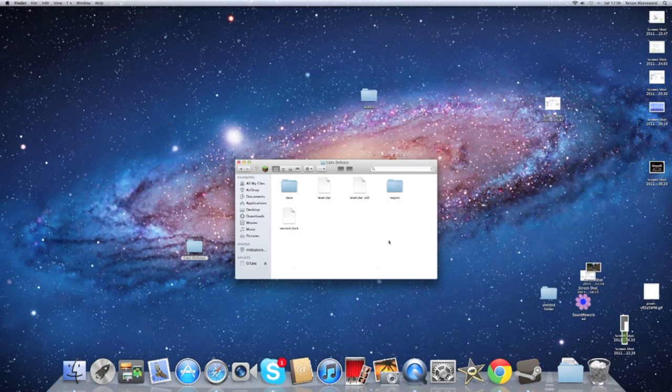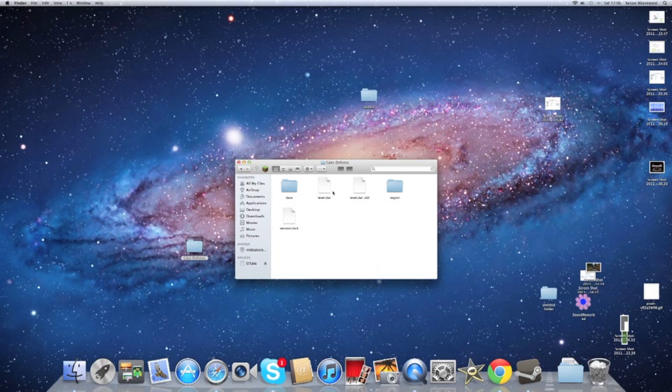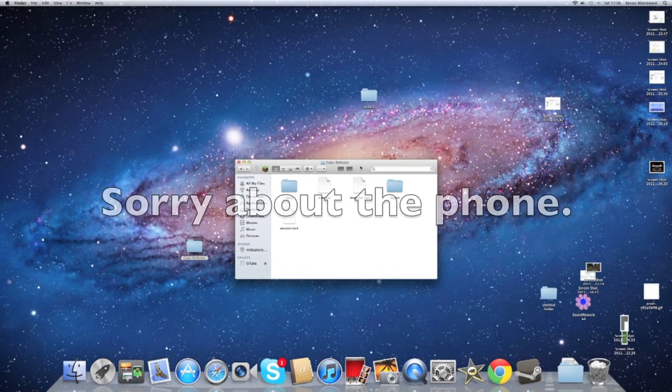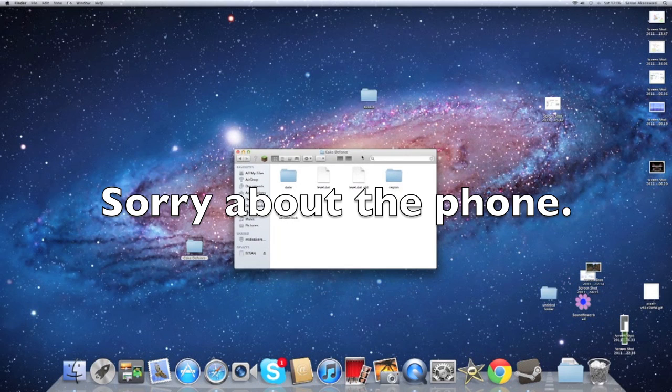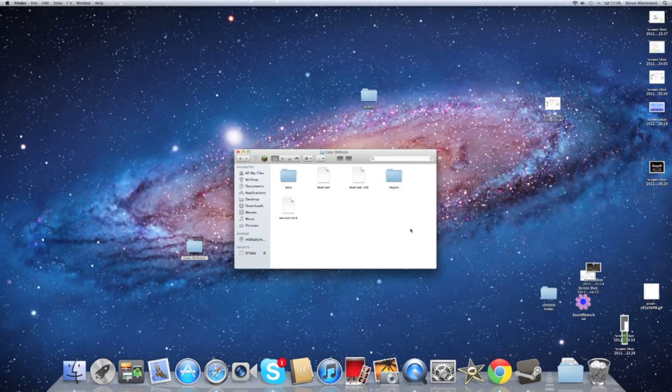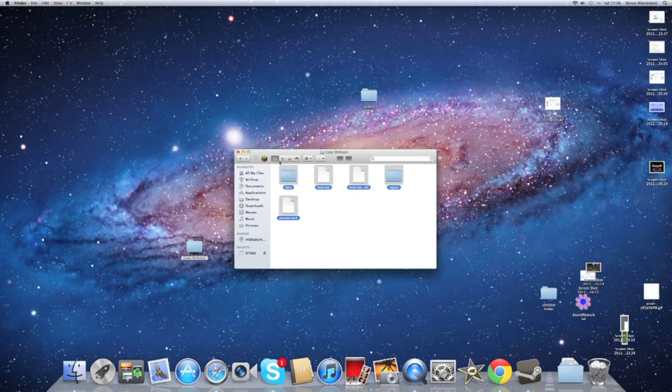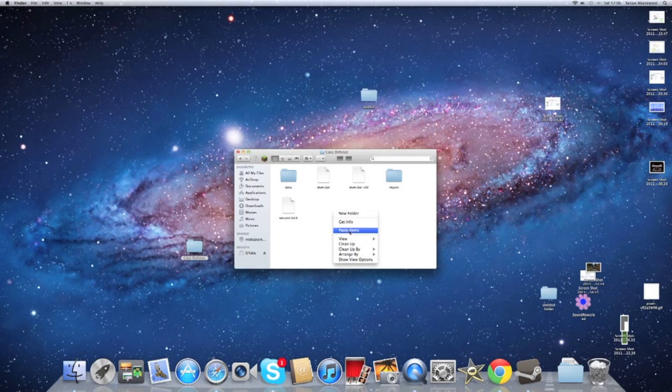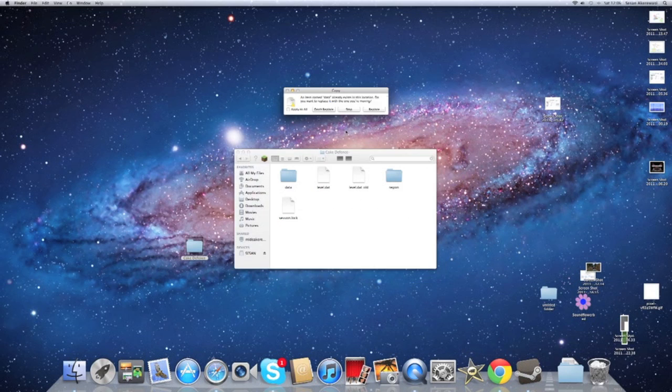One thing you also want to do is do not put it in any other world because you're going to lose all your data. So that's why I strongly recommend making another world. You want to highlight all of this, right click, click Paste Items, and click Replace, Replace, Replace, Replace, Replace.